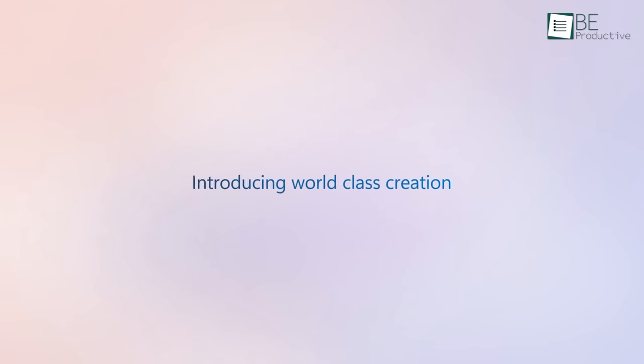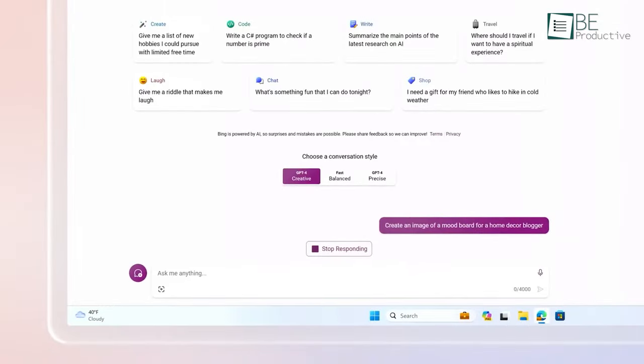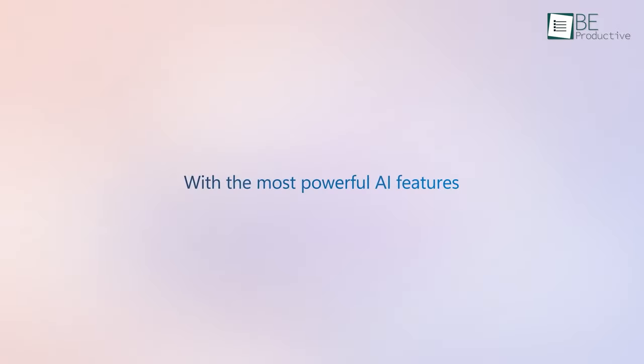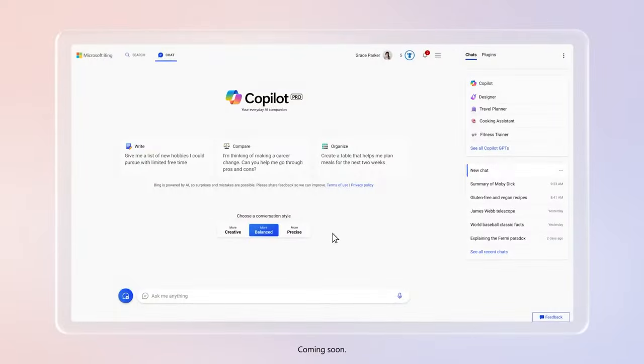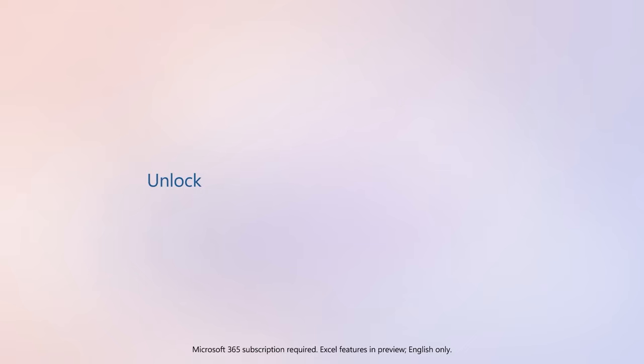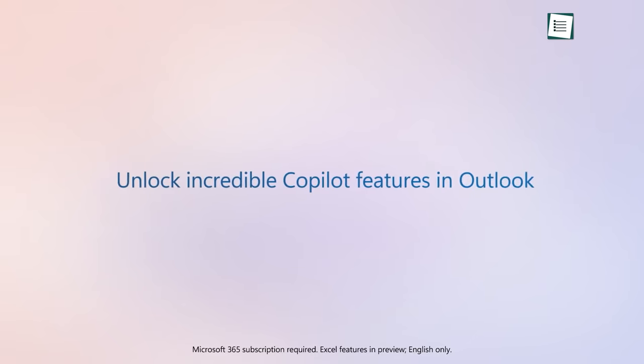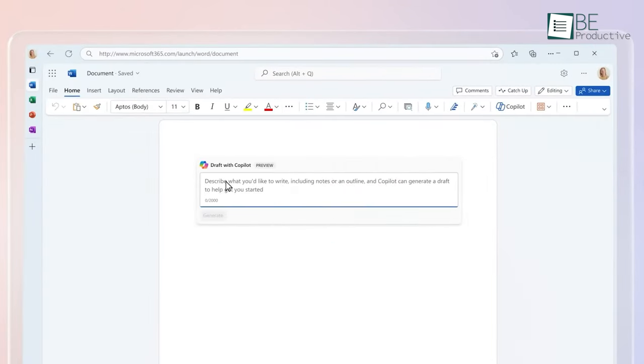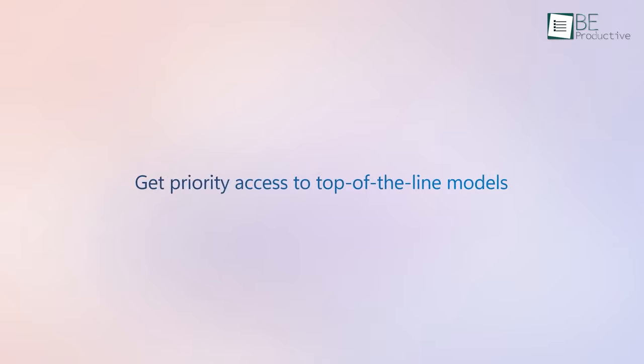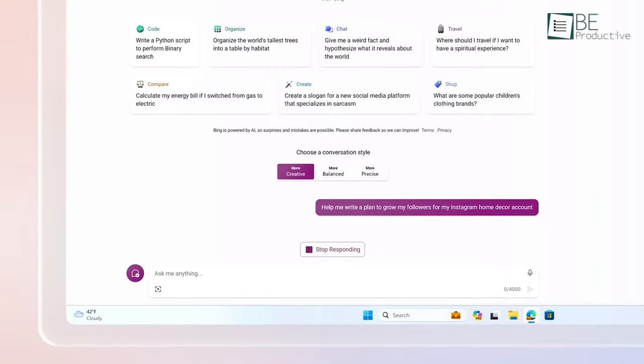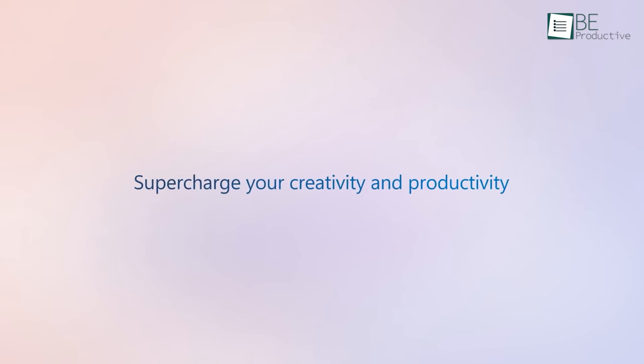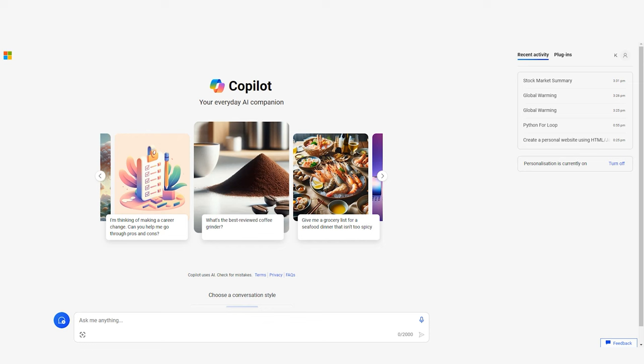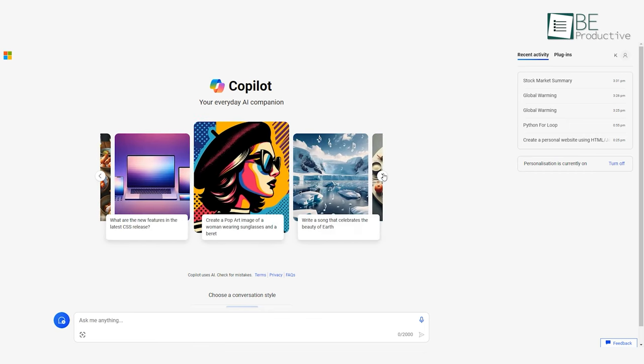Looking ahead, we think this tool has massive potential as its skills expand. Teaching the tool feels like leveling up a video game character. The more it learns, the more powerful your partnership becomes. Microsoft Copilot helps us work smarter, not harder. It amplifies abilities, while keeping humans firmly in charge. We look forward to seeing Copilot continue to develop into an even more capable digital ally.